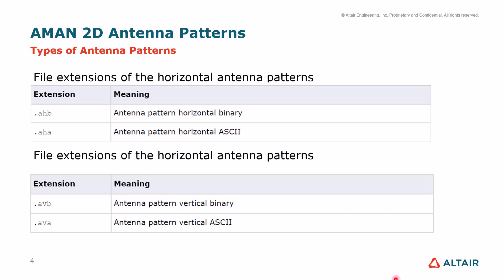We have different types of file extensions for the horizontal patterns and the vertical patterns supported in AIMAN. So for the horizontal patterns, we have the .ahb and .aha file extensions. One of them is the antenna pattern horizontal in binary format and the other one is antenna pattern horizontal in ASCII format. And the same goes for the vertical patterns.